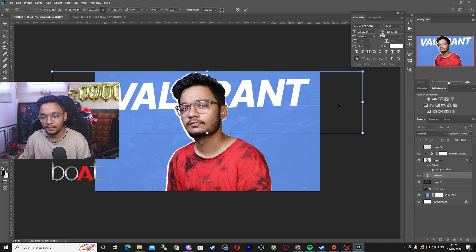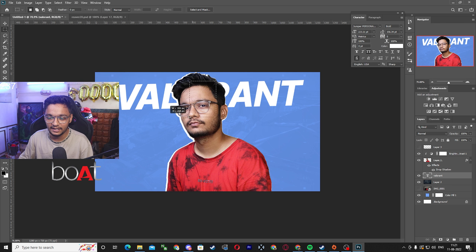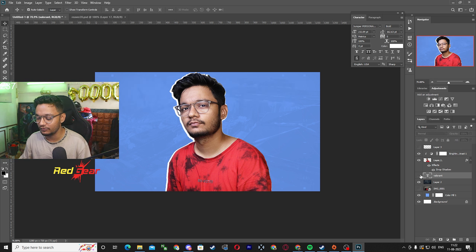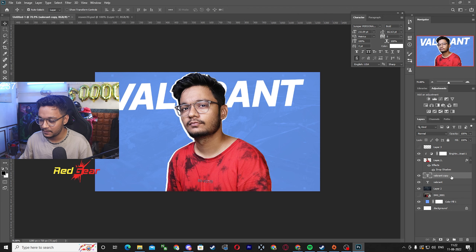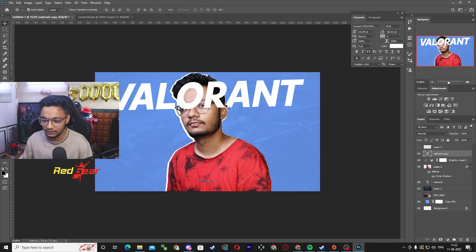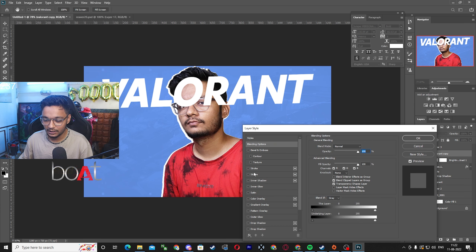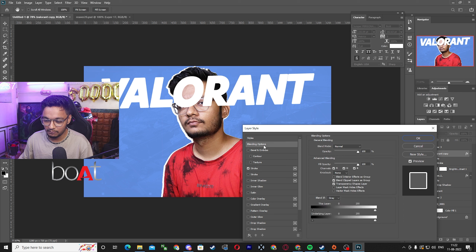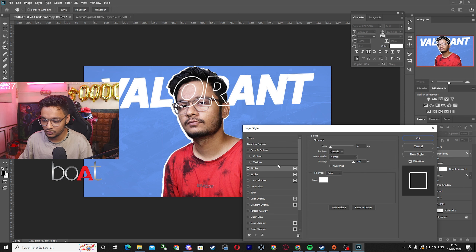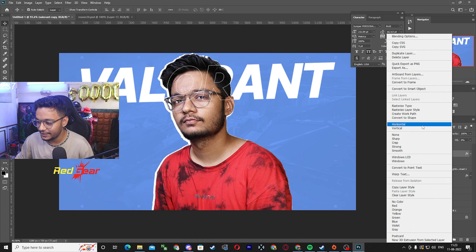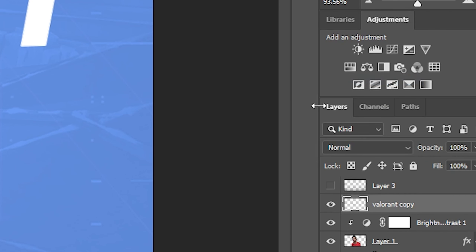Another place to put your text is behind the subject. But sometimes what happens is that the text behind your head will be hidden. So what you can do is make a new layer of the same text using Ctrl+J, then place this layer above your subject layer. Double-click on it, click on Stroke, then go to Blending Options and set Fill Opacity to 0 and adjust your stroke.